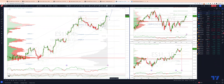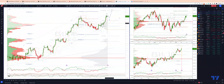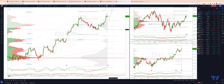I want to be long, looking for that test of the 4530s. At this stage, we'll take a close back through the ascending trend line support and Thursday's low at 4430 to suggest that we have a potential double top in place, and then we'll be looking for a test of the weekly projected range support down to the 4370s.